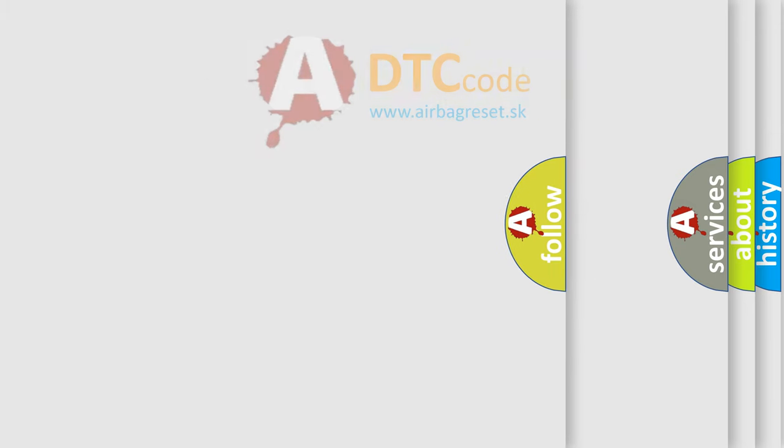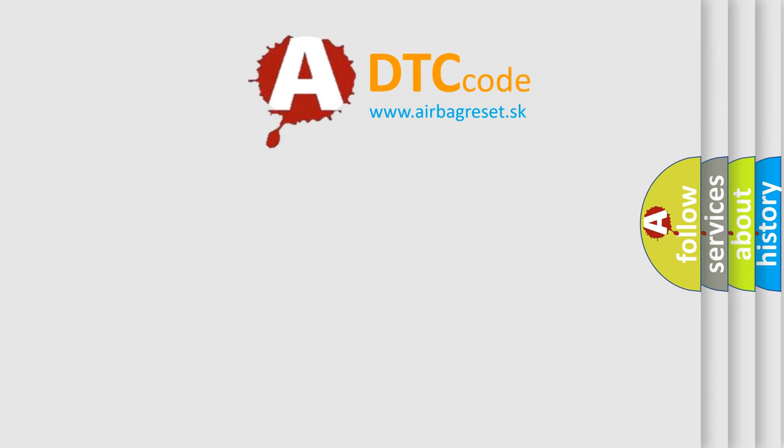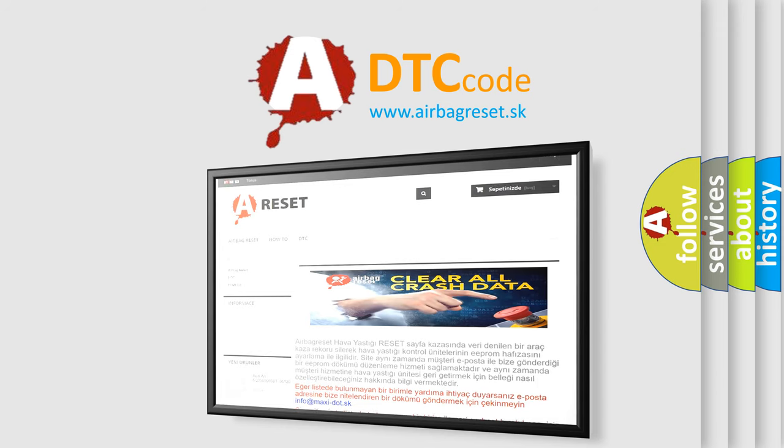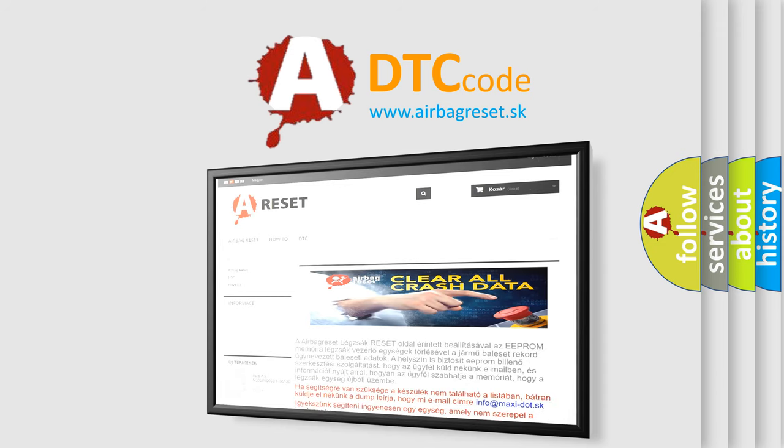The airbag reset website aims to provide information in 52 languages. Thank you so much for your attention.